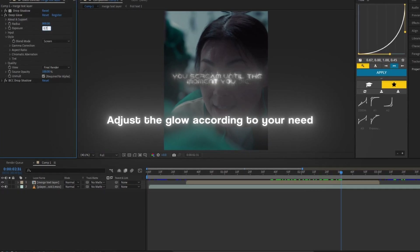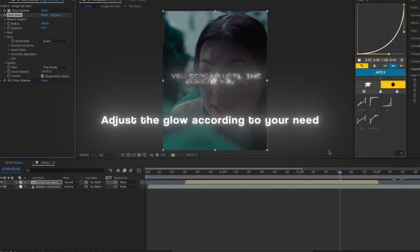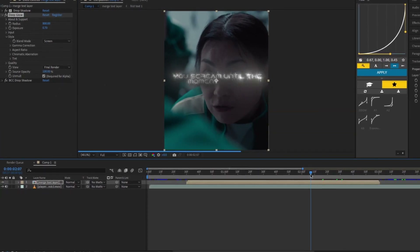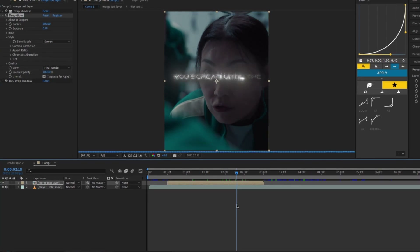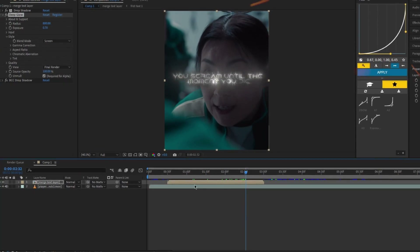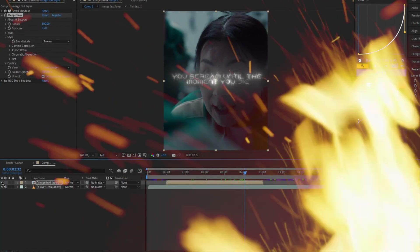Your Xeno style text is ready to use. But the real question is, how do we use it? Let's go.